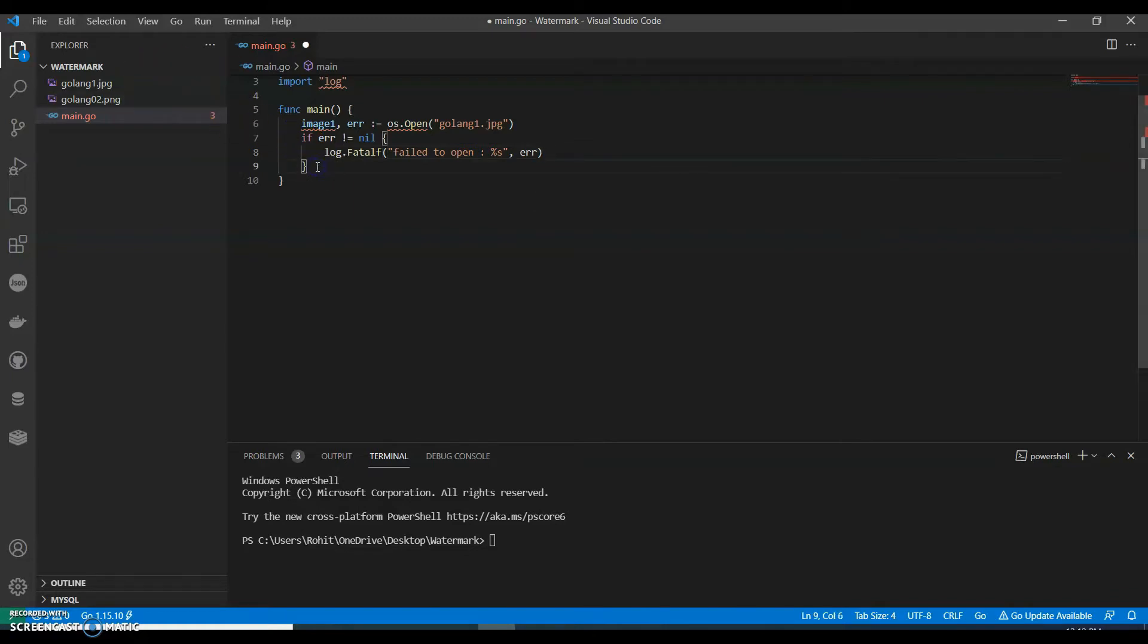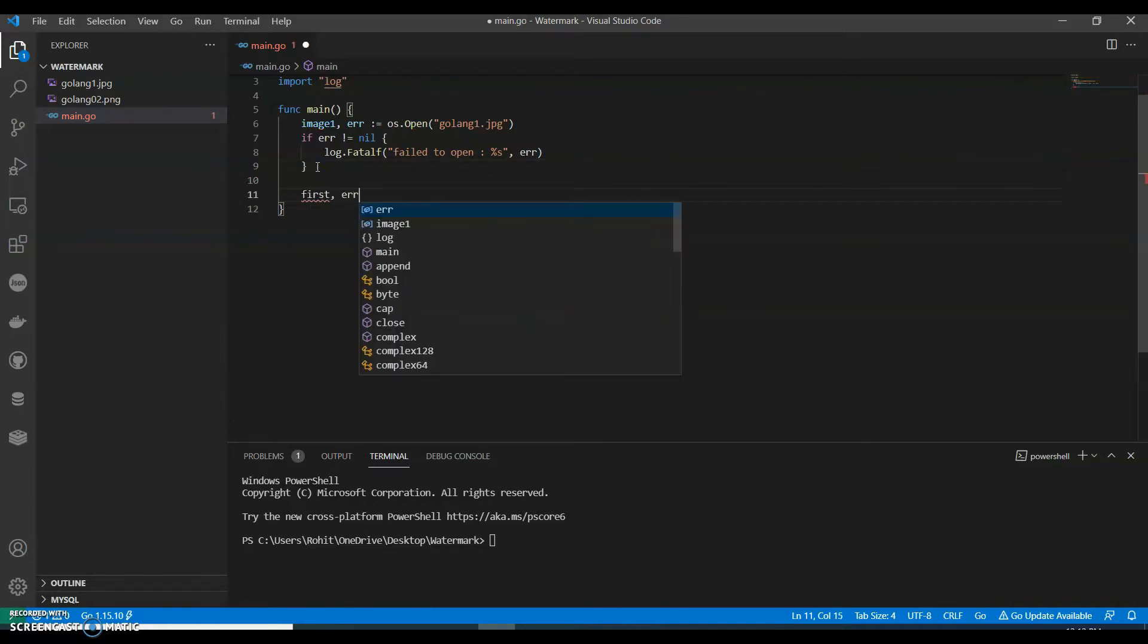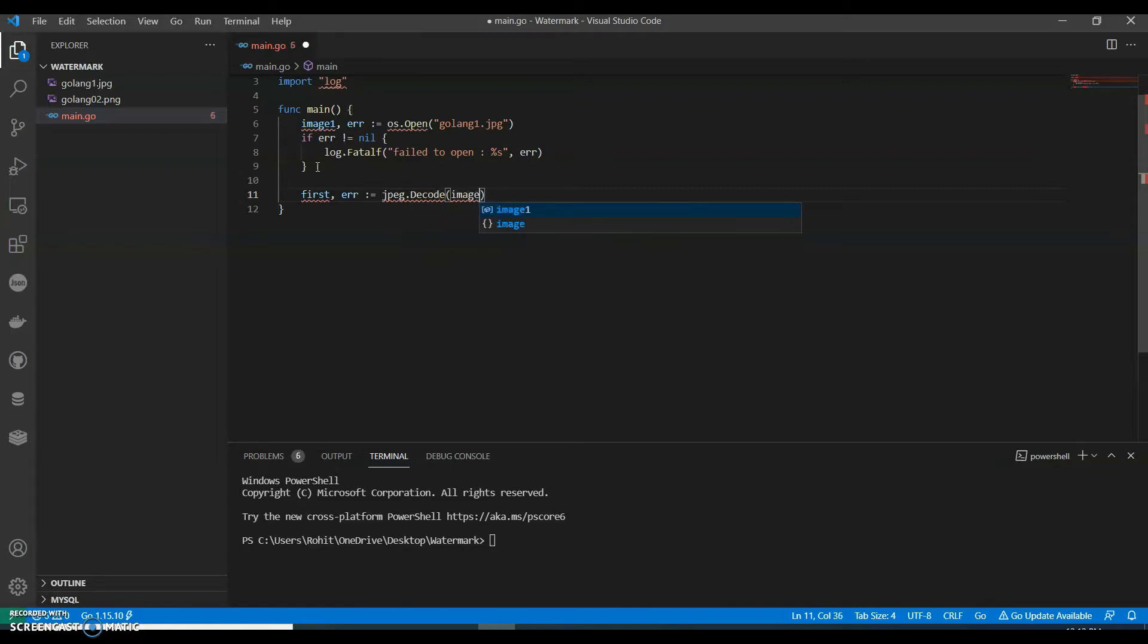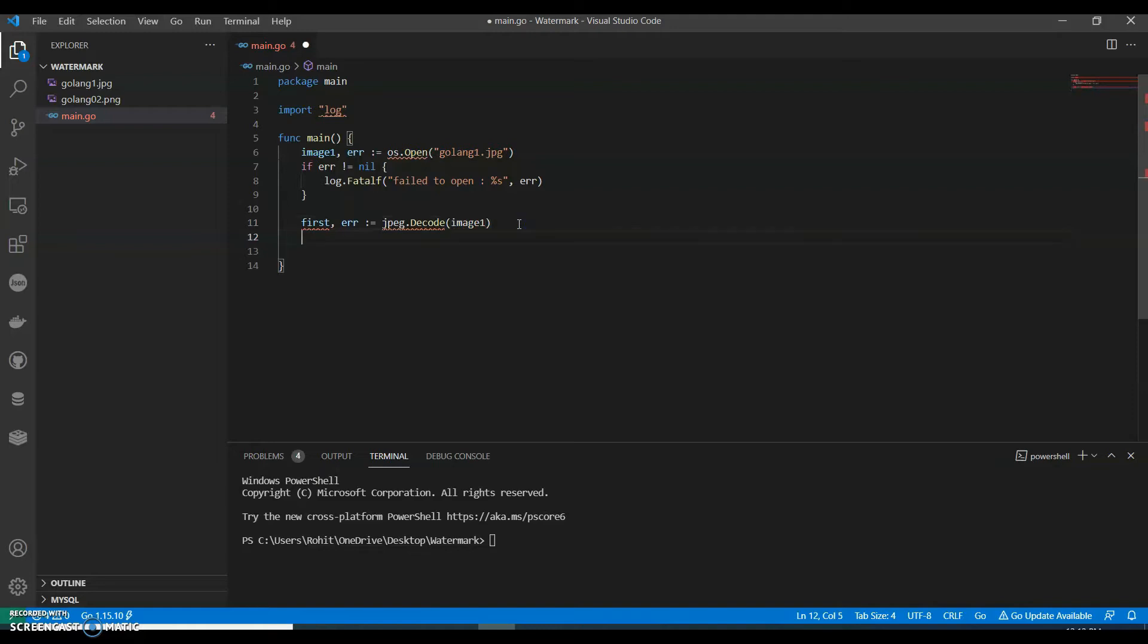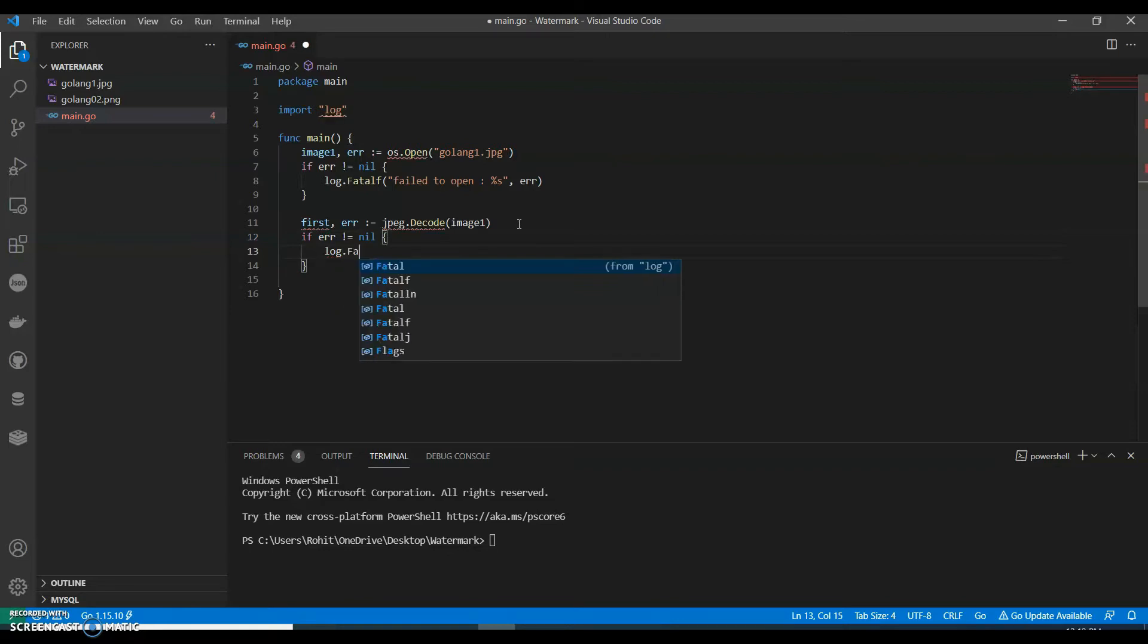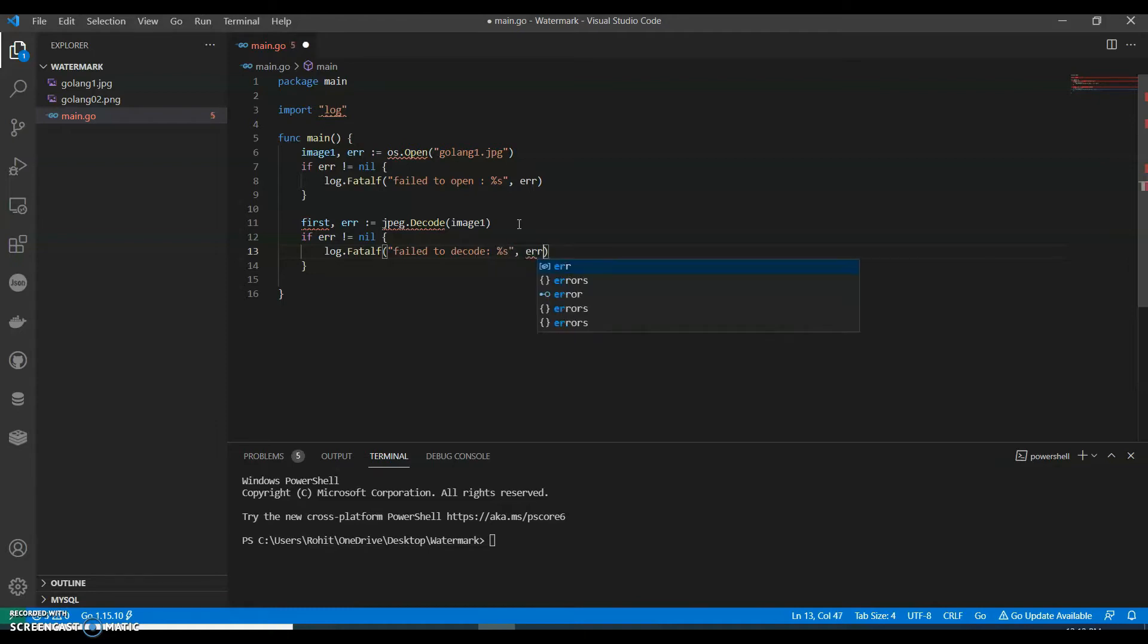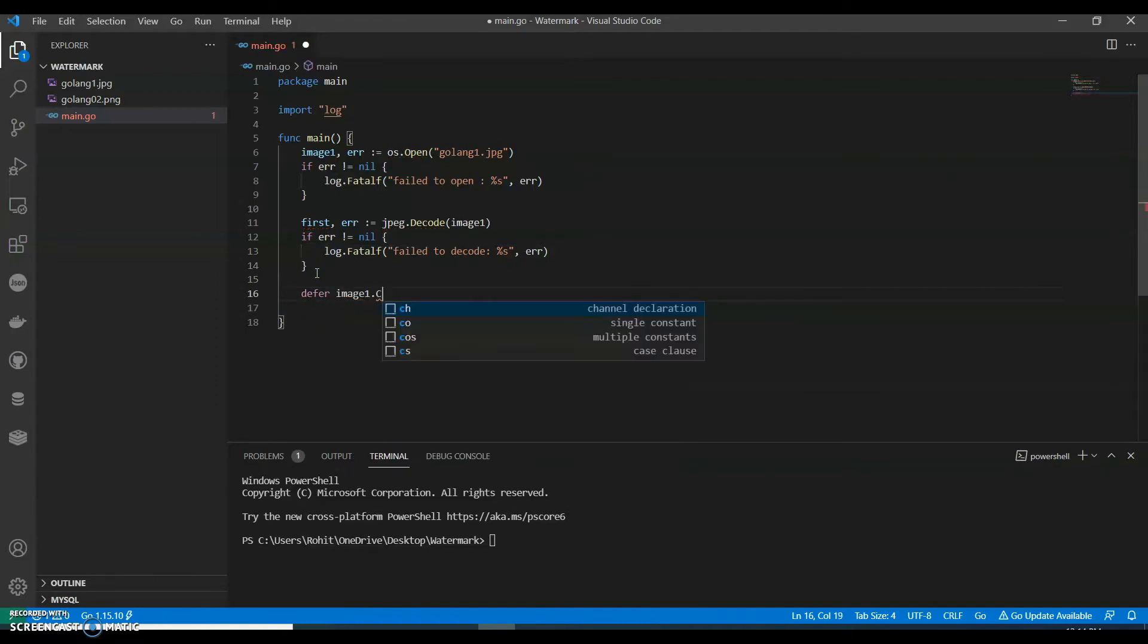Okay, so then we can have first. Now let's talk about the first image. jpeg.Decode our image. Since I'm using Visual Studio, mine will be by default imported. You can also keep importing. If you're using Visual Studio you don't have to. Image one. And if error is not equals to nil, then we can say log.Fatal, failed to decode. And we can say defer image one.Close.